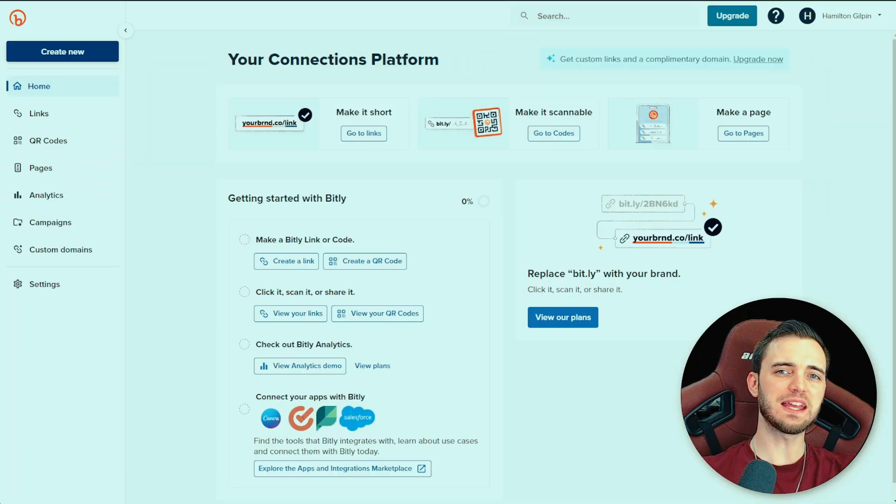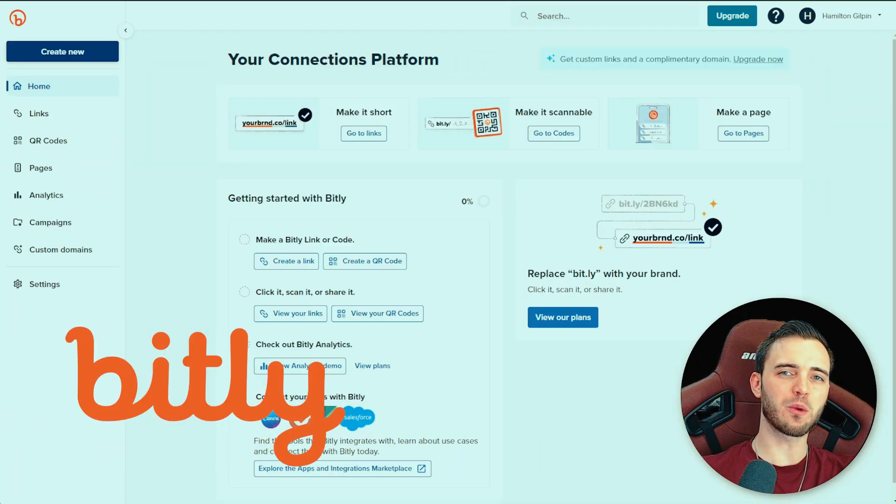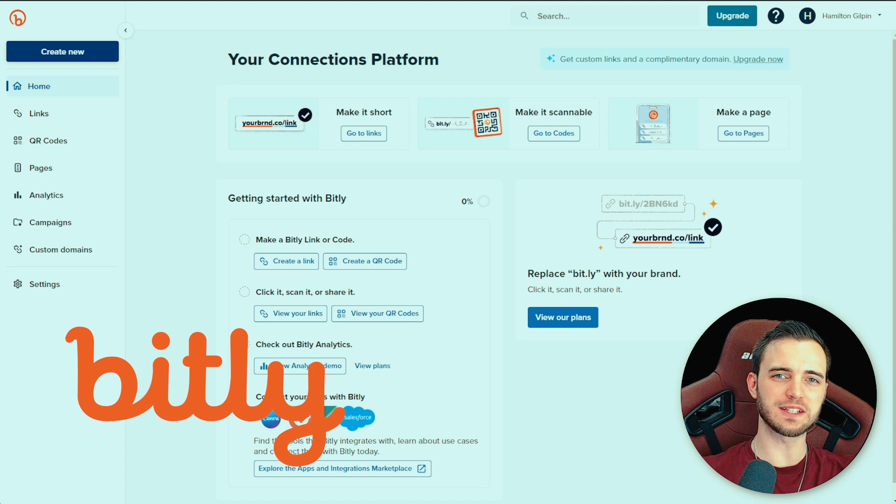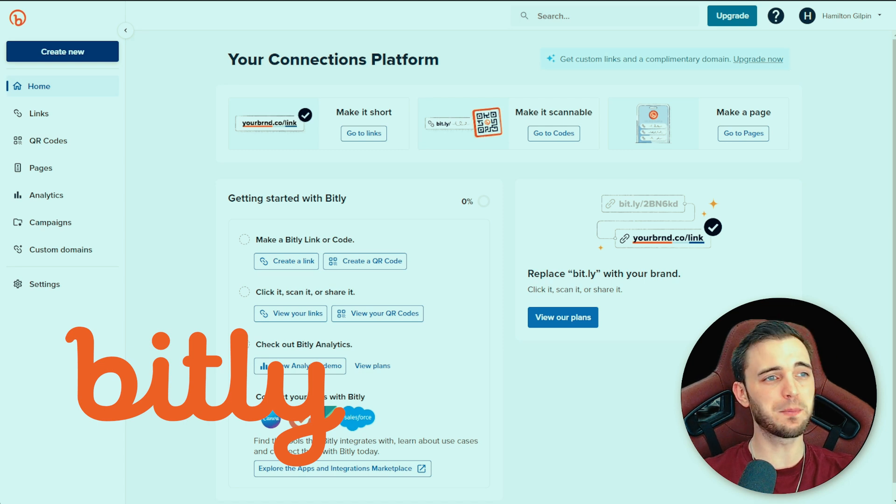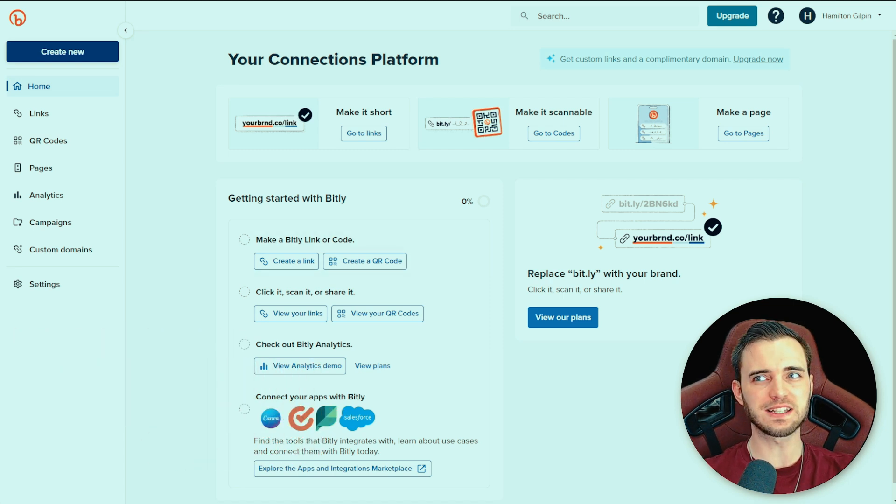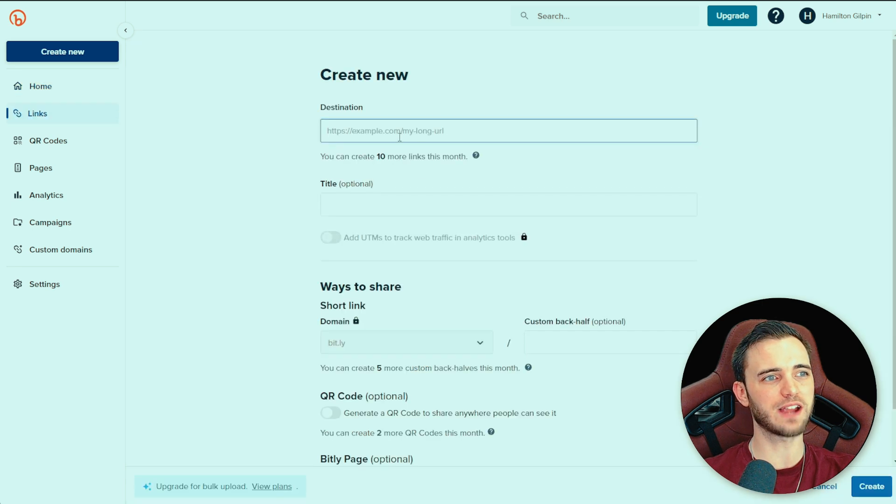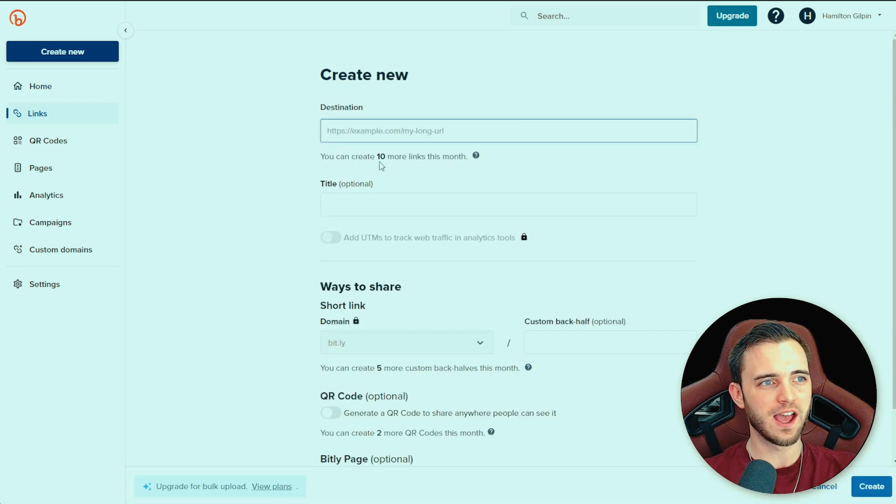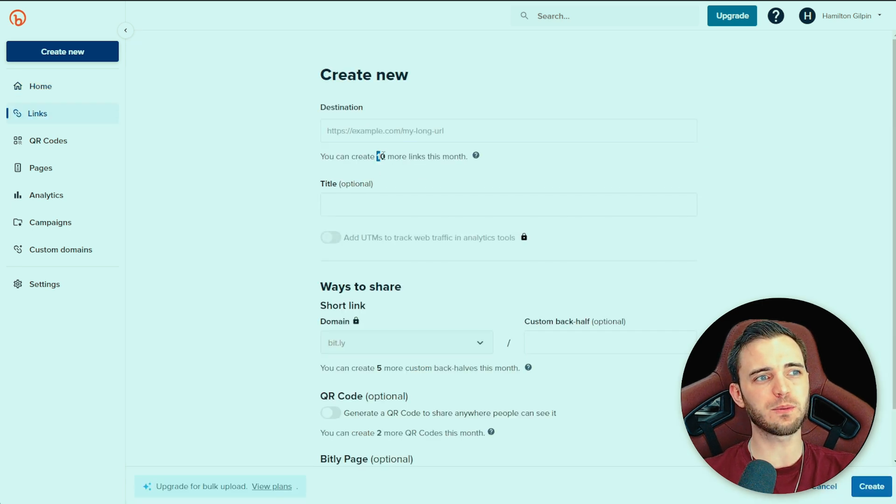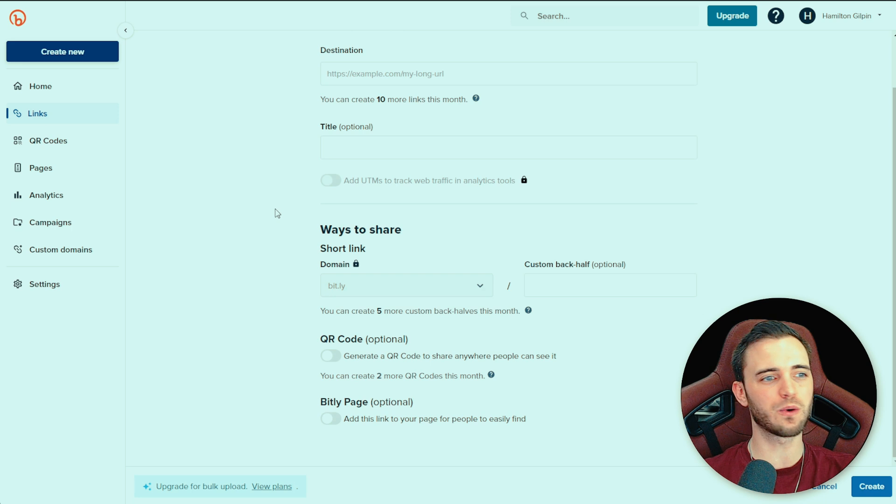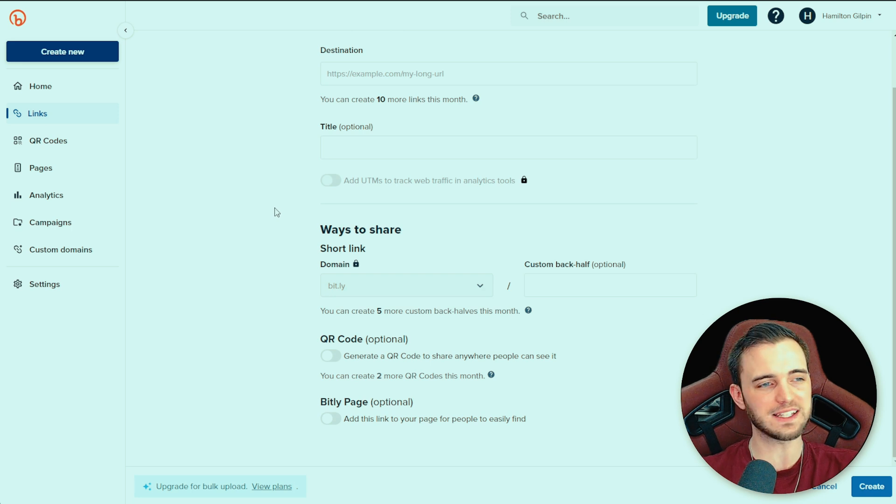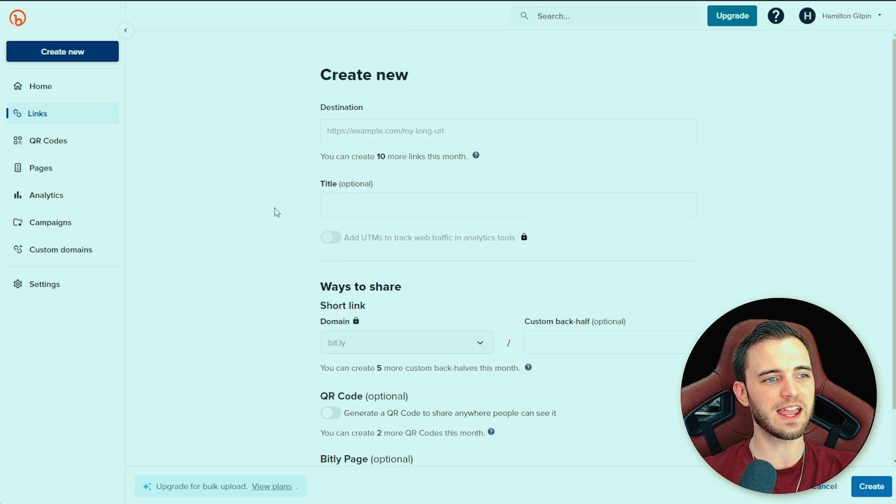First up is Bitly, and then we will get to my choice, which is Primelink. So Bitly here, you can see a very simple layout. If you want to create your link, you click create link and then you type in your link. One thing I will say with this is it is efficient, it is quick, it looks pretty decent.